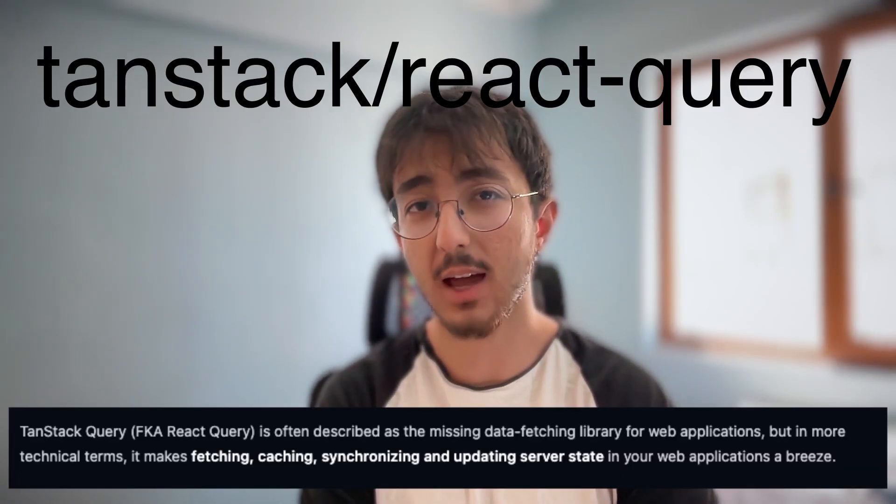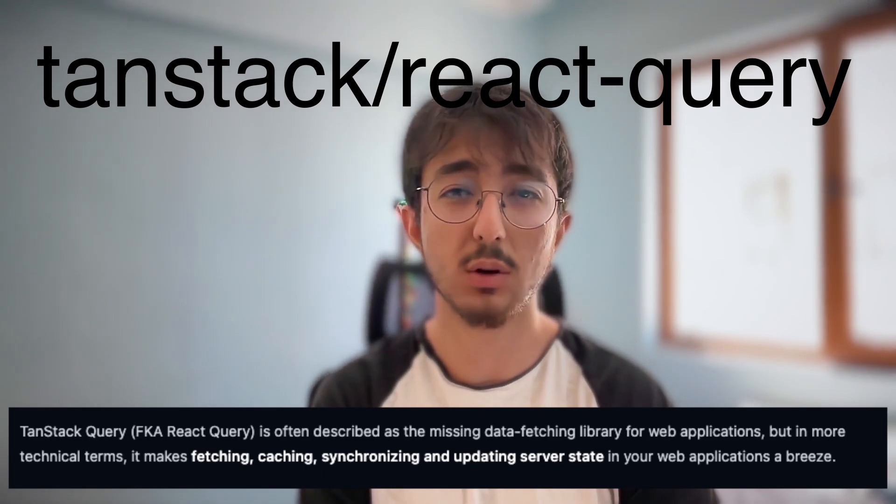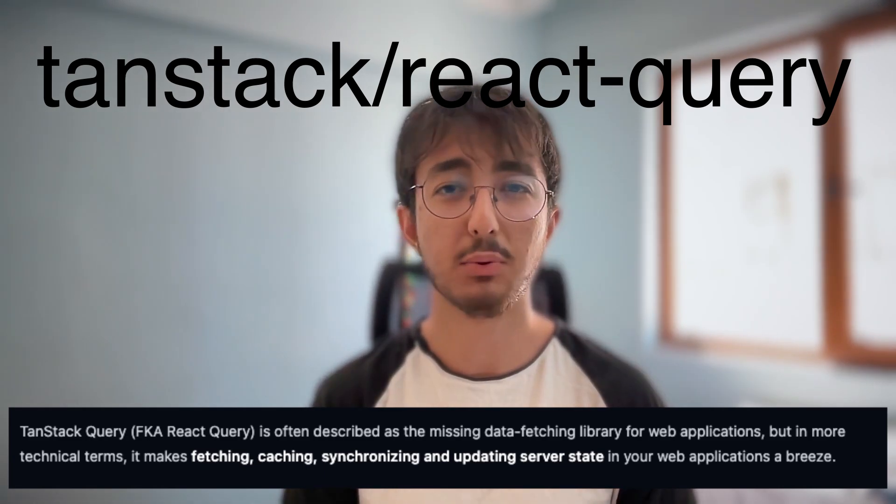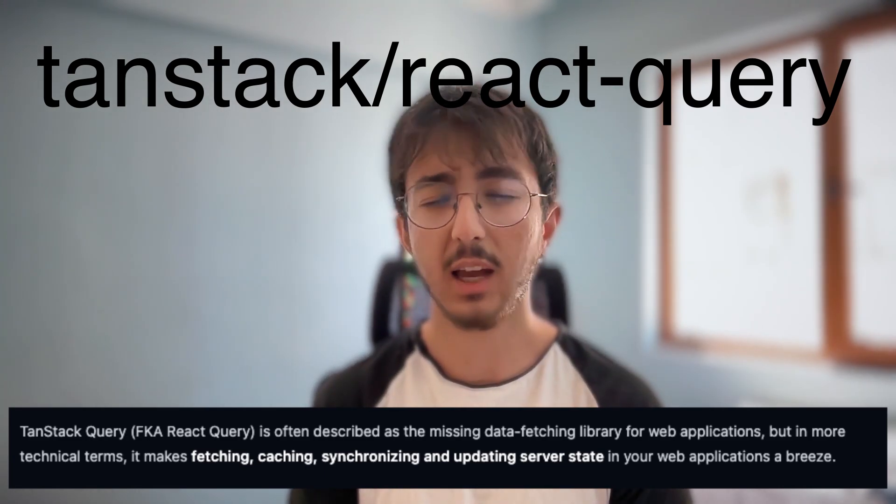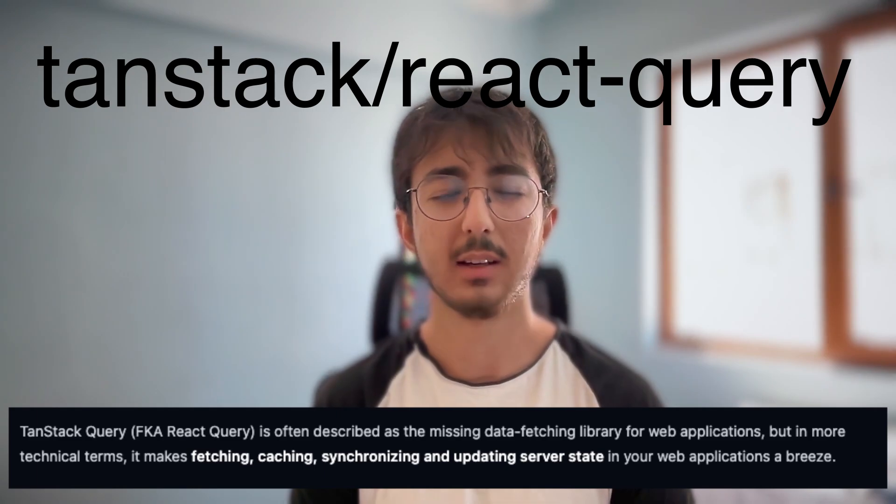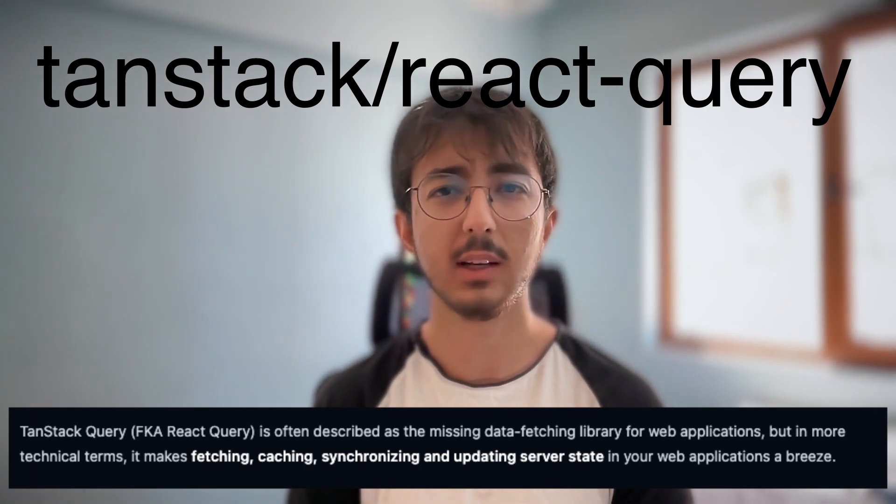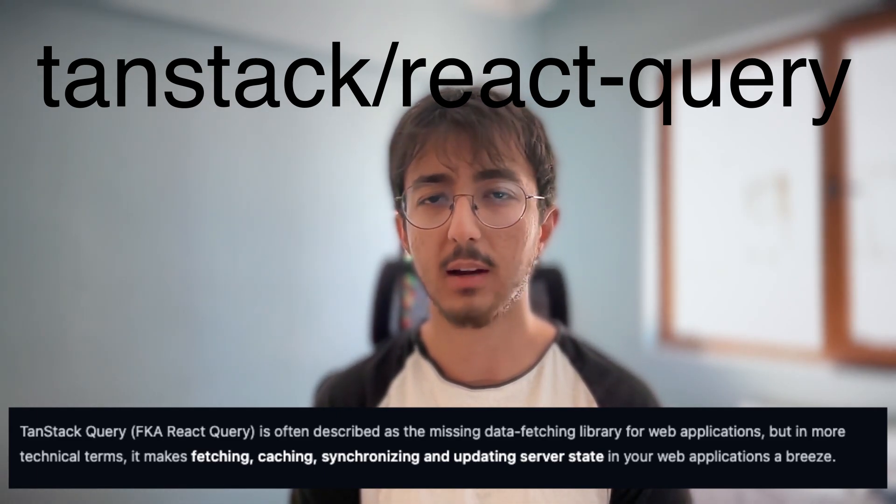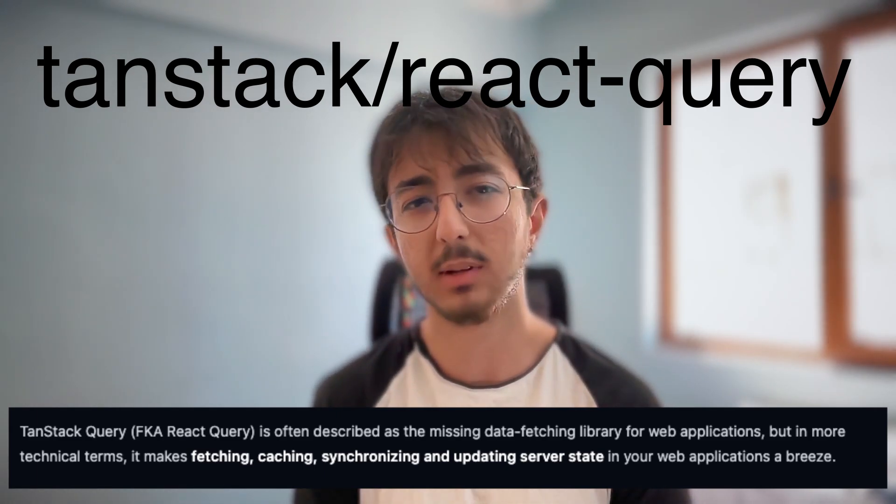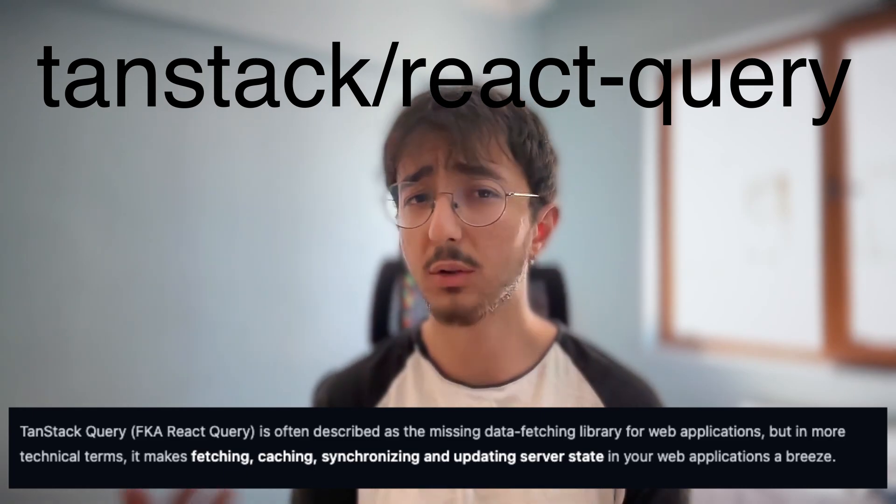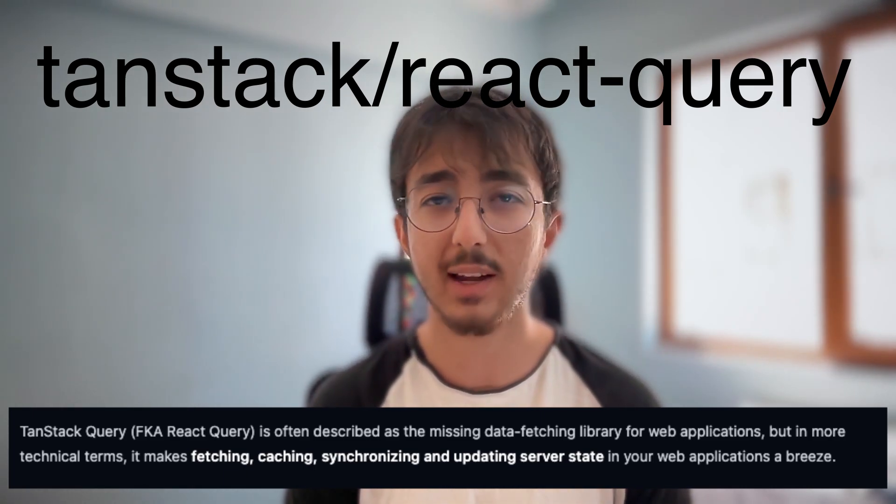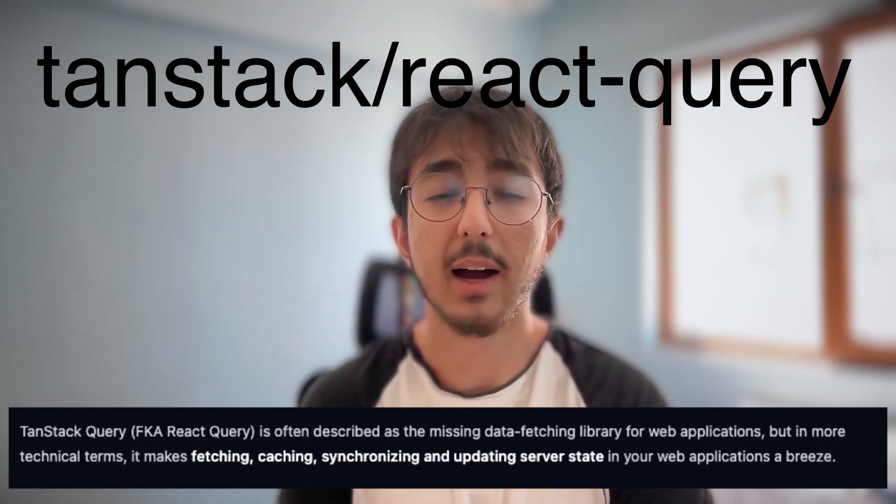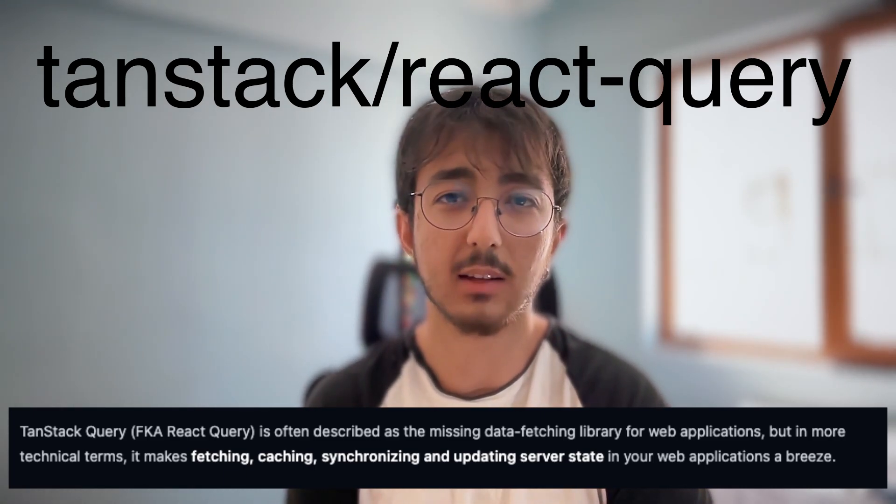First of all, I use Tanstack React Query to manage my service states. It provides so many features like caching, optimistic updates, loading and error states, etc. And probably many more features that I don't use. If you don't know what React Query is, I highly recommend you check that out.